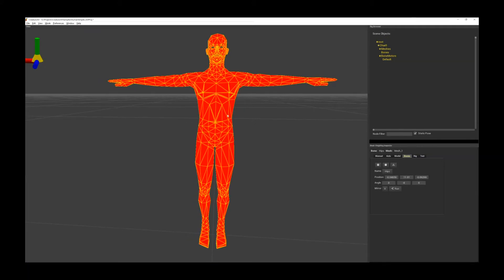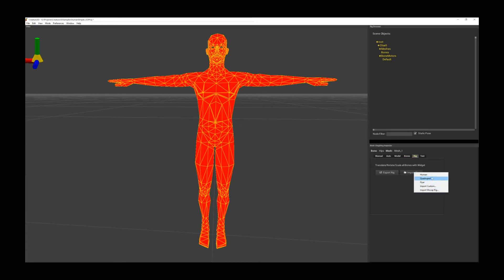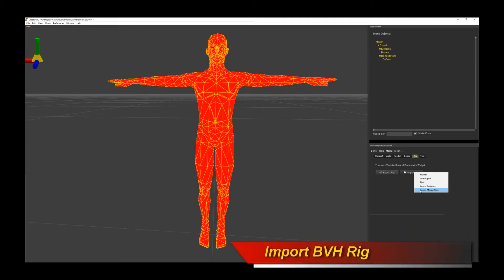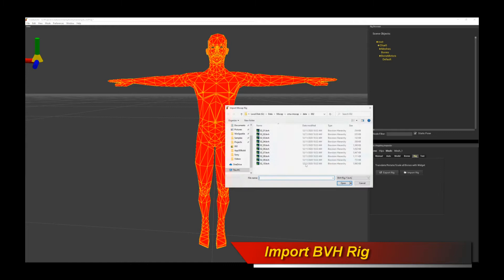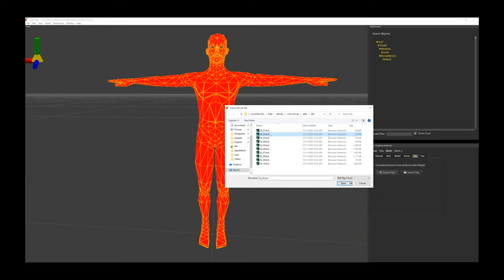Before we begin, in order to help you go through the motion retargeting process a bit easier, I've added a bunch of new features into the rigging process itself. In rig mode, if I go into rig, I can click on import rig and that gives me a whole host of options — import a human, a quadruped, a flyer rig, or a custom rig. But more importantly, I've also added a new option called import mocap rig. You click on it and this allows you to basically select an existing BVH animation asset as a rig to actually use as part of your character rig.